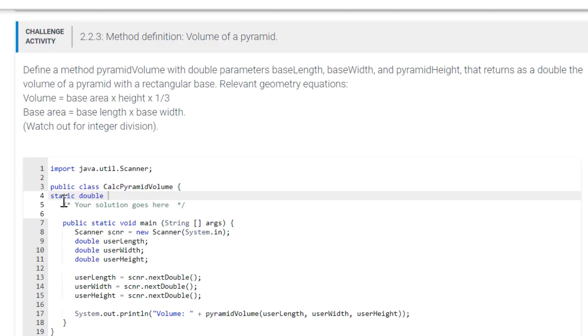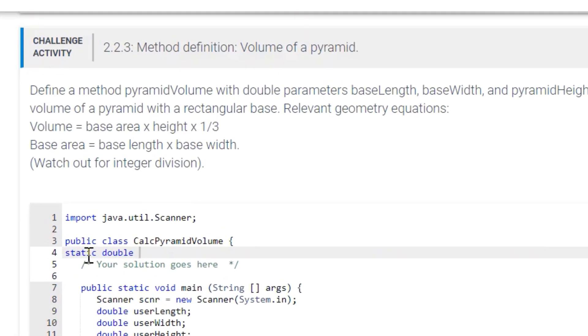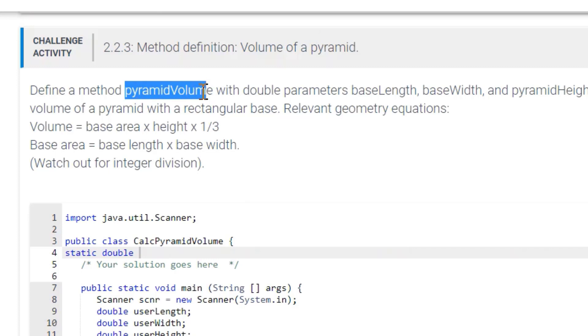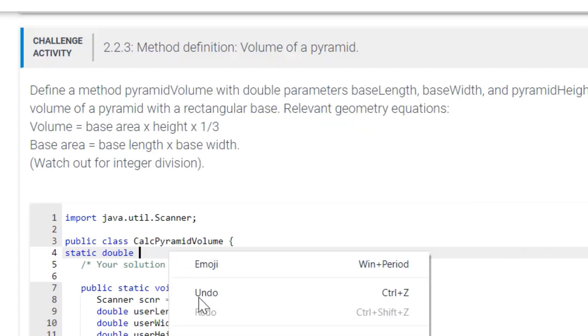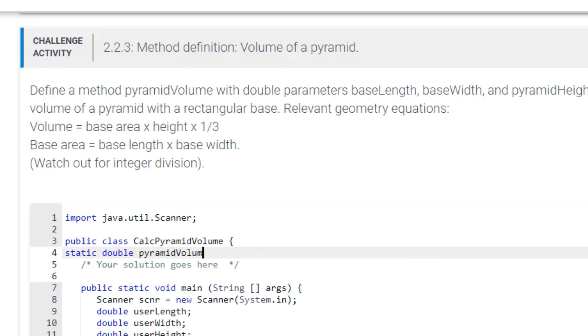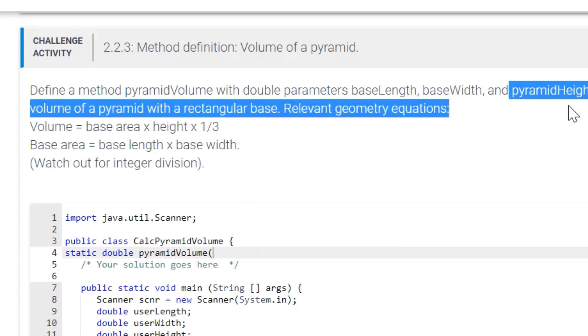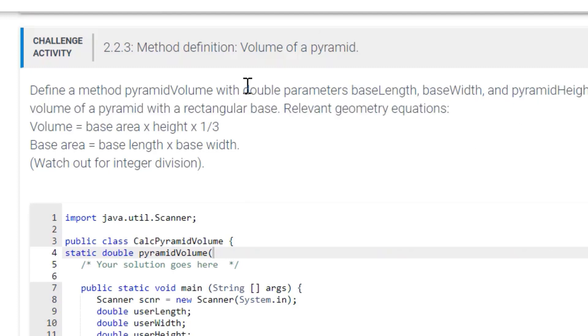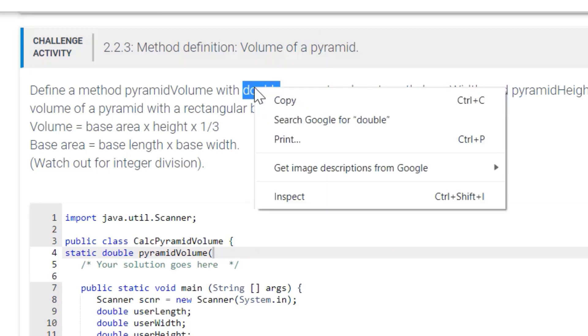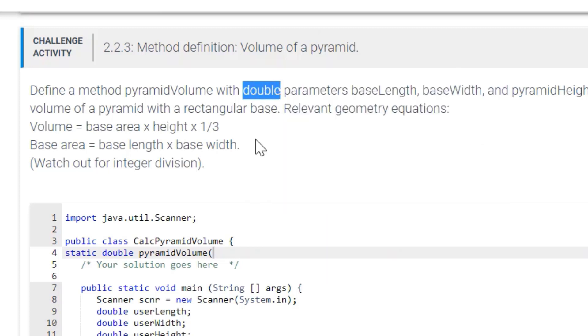So we are creating this method, and it is going to be called the pyramidVolume method. So let's copy that, and the parameters that we are passing through, they want us to pass through the base length, the base width, and pyramid height. So they also want us to set those as doubles. So let's go ahead and copy that, put it in here, and just say double baseLength.